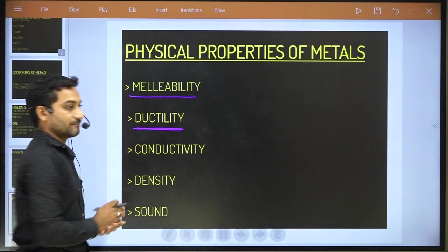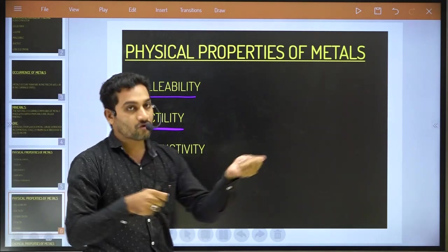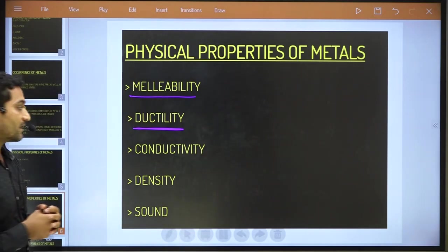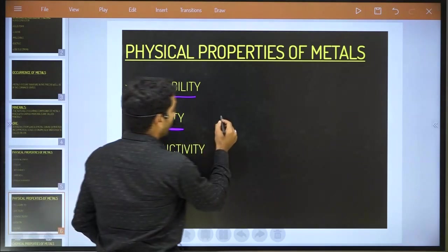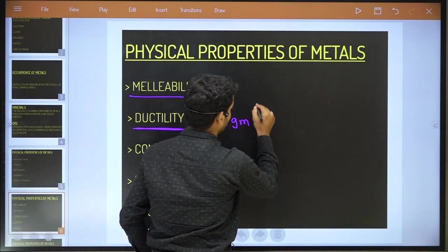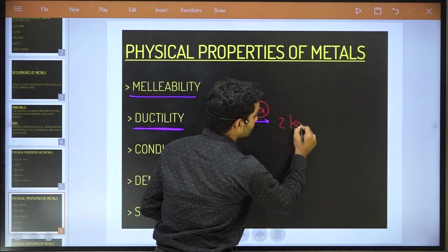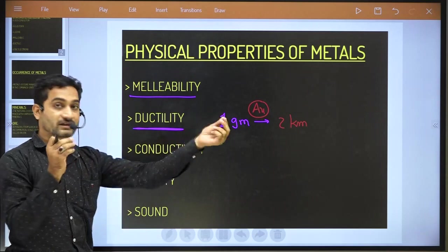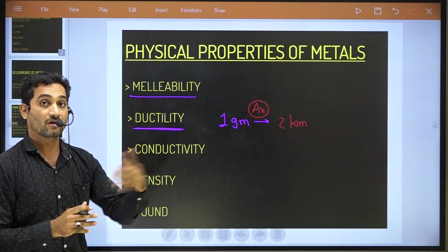Ductility: we can draw a long wire from metal by the extrusion process. If you have one gram of gold, you can make almost two kilometers of wire. That shows how high the ductility of gold is — gold (Aurum) has the highest ductility among all metals.